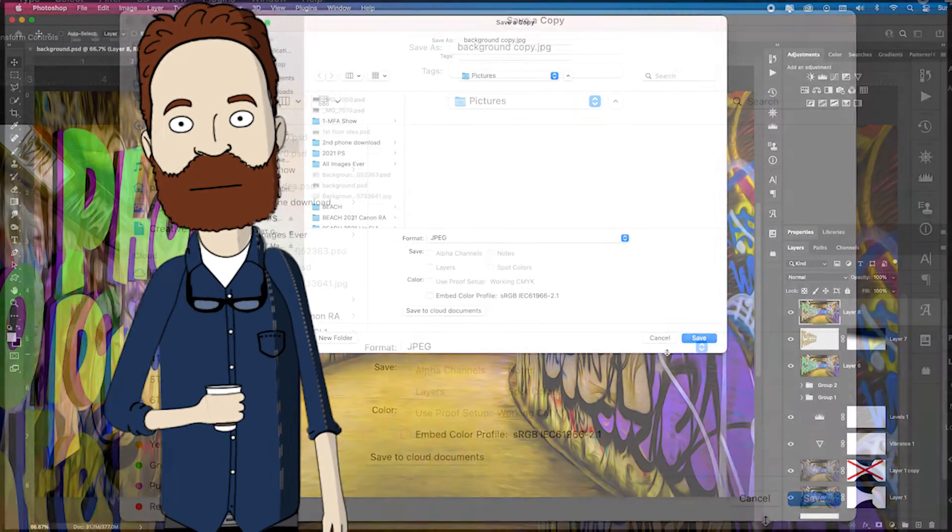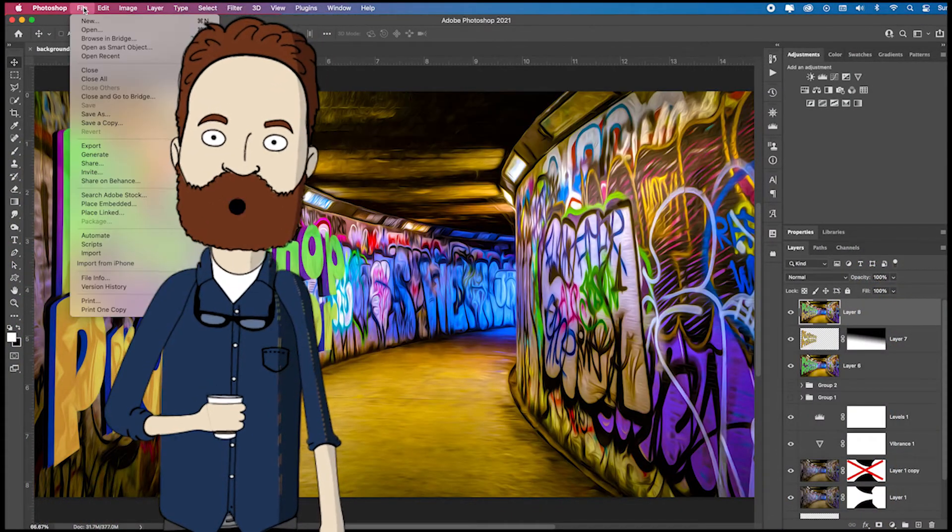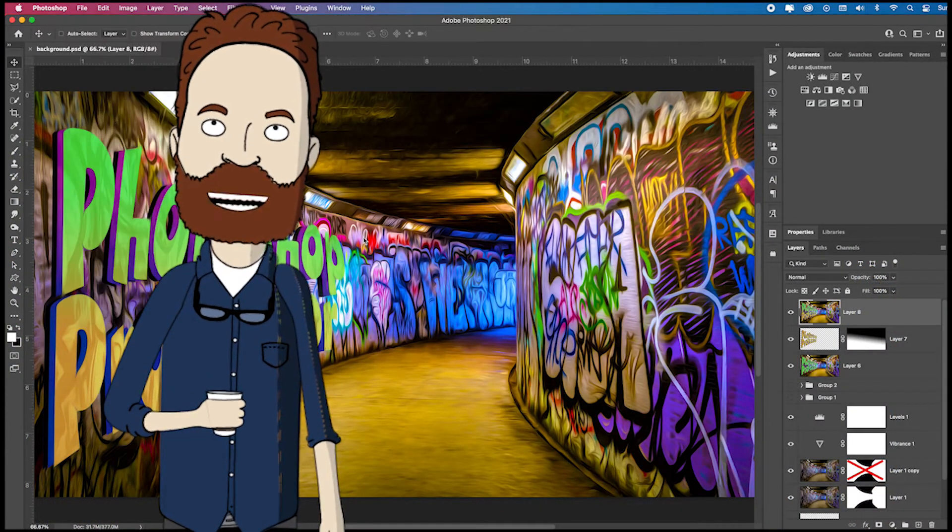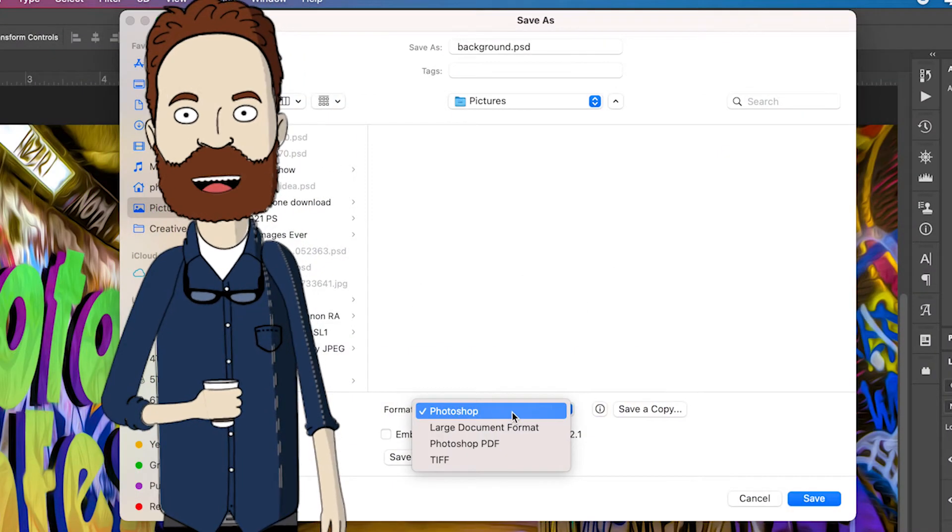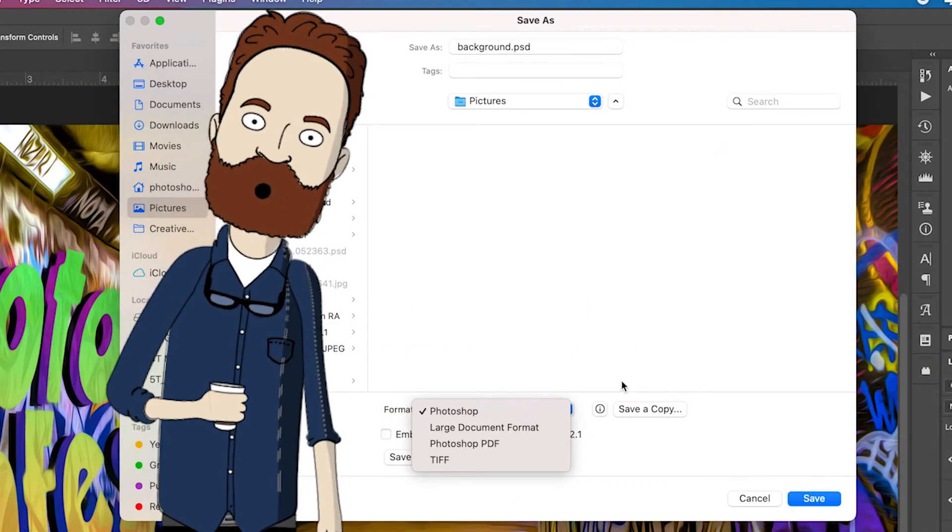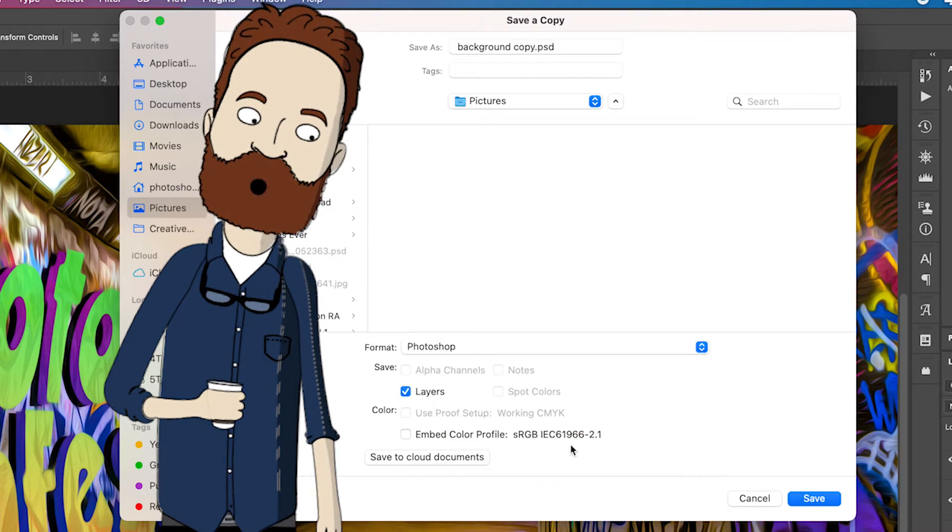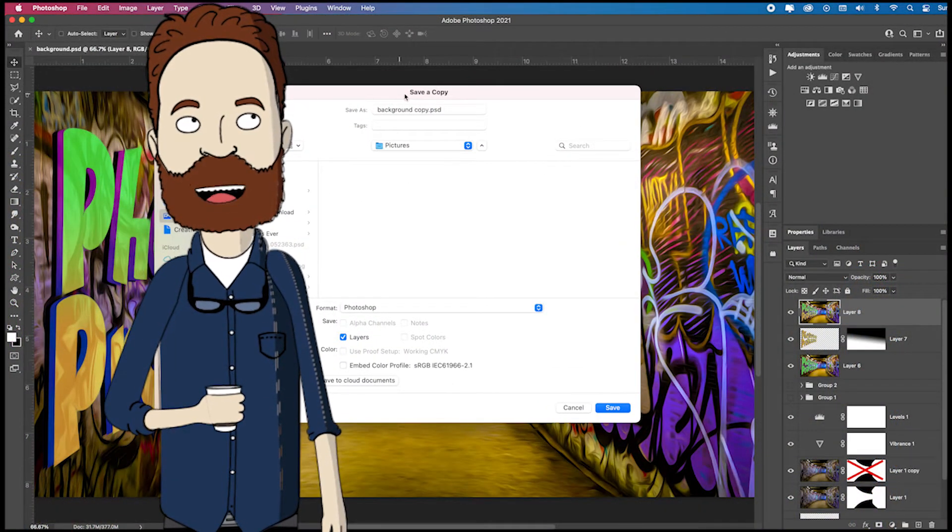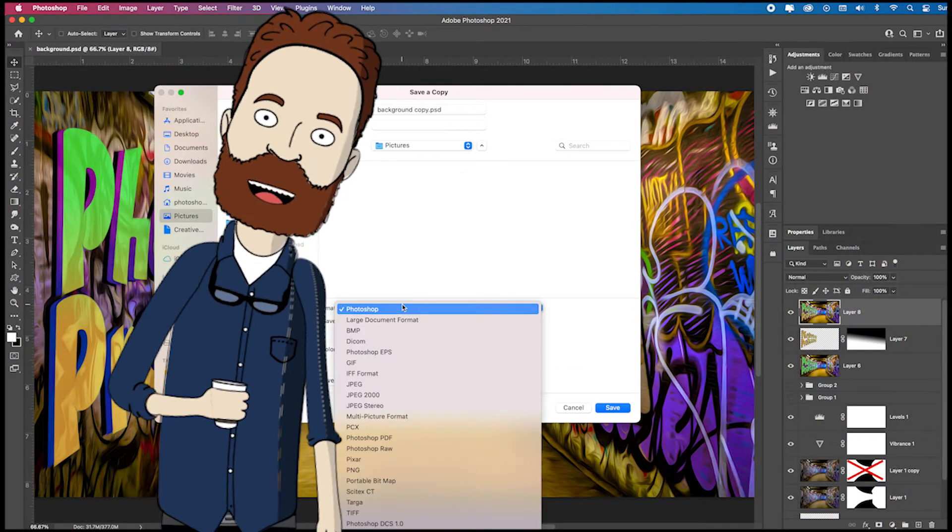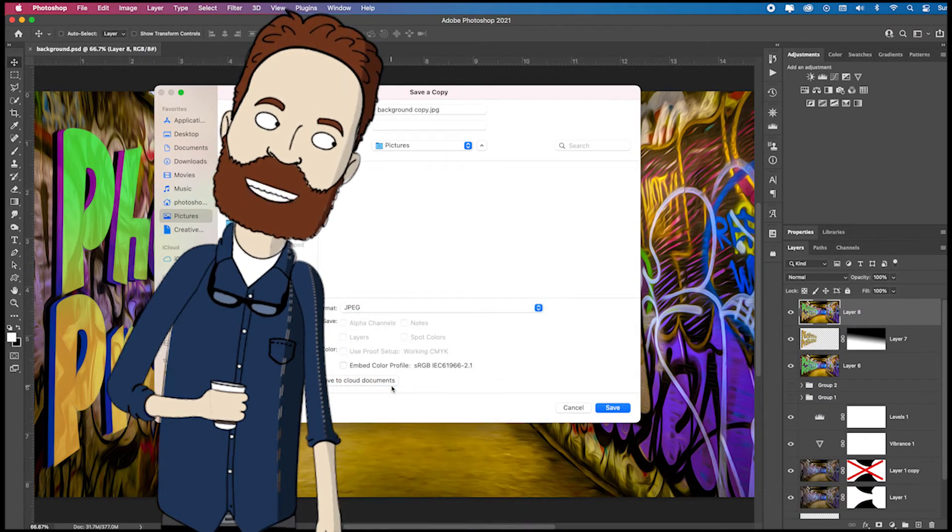But anyway, let me redo that because this is huge. When you go to file and you want to save an image and you come down, you won't see JPEG. You have to click save a copy and that will repopulate the same dialog box, but it titles it save a copy. And now when you go to format, you're able to click JPEG.